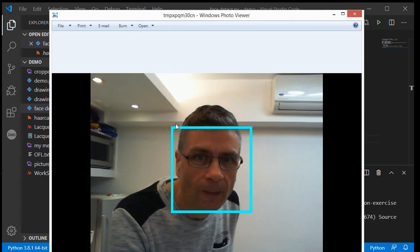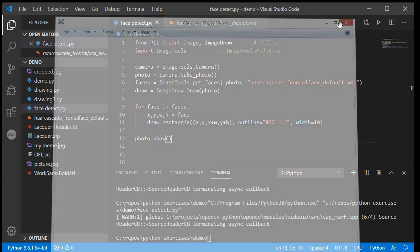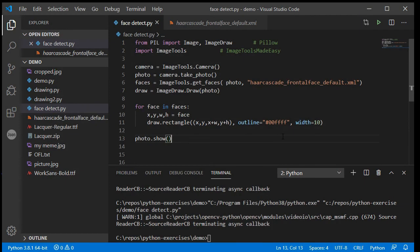Python has recognized where I am and drawn a cyan rectangle around my face. If you've got three or four people in your photo it should draw rectangles around all of their faces. In the next video we are going to show you how to use this to create a face filter. This is Mr. Baumgarten signing out.